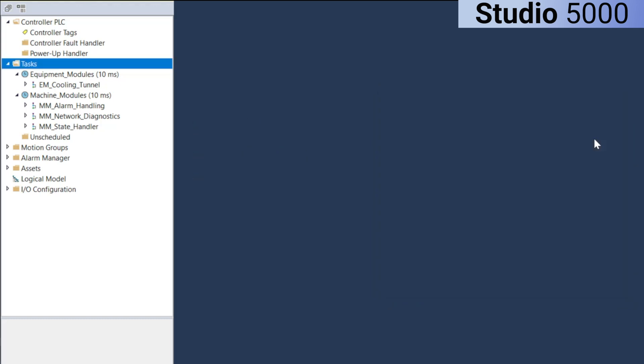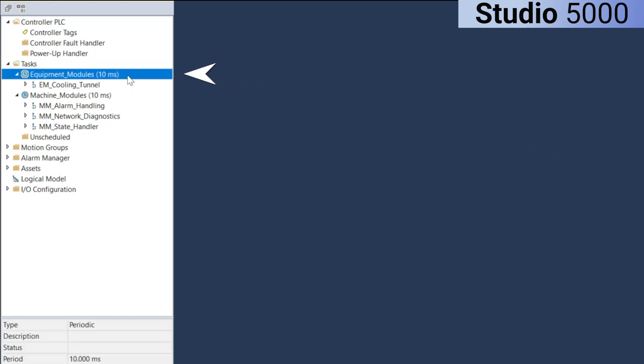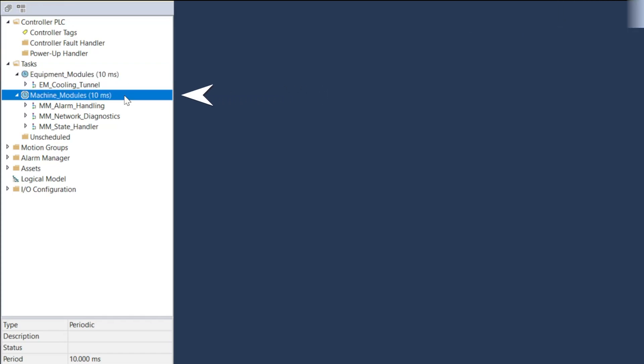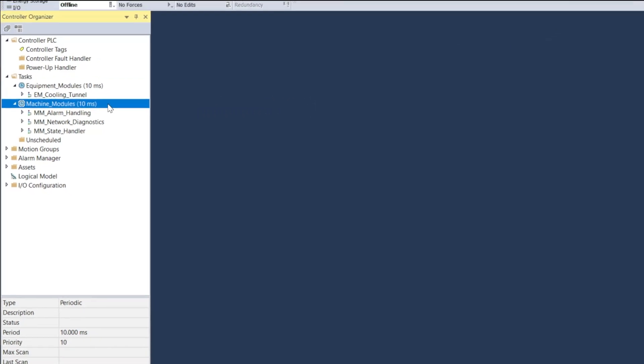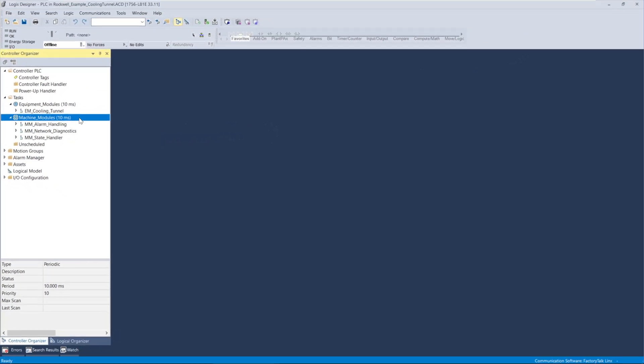In this example, I have created two periodic tasks, each with a 10 millisecond cycle. One task is dedicated to executing all logic related to equipment modules, while the other is used for executing logic related to machine modules.